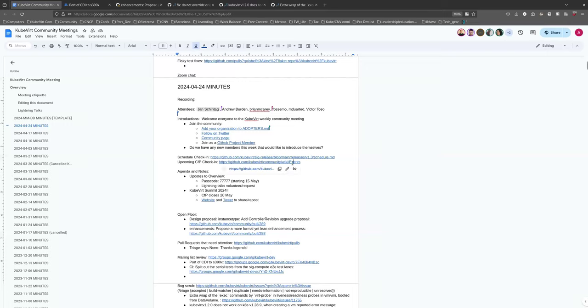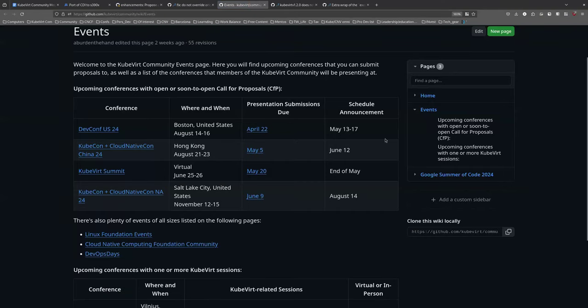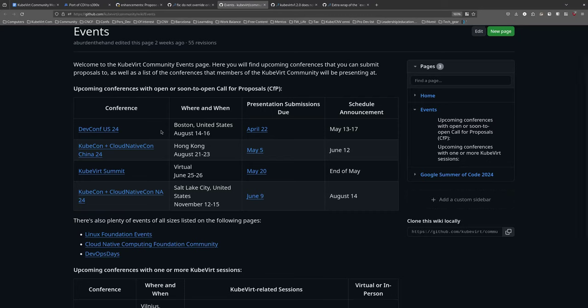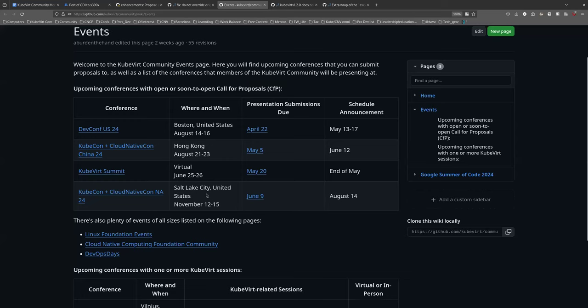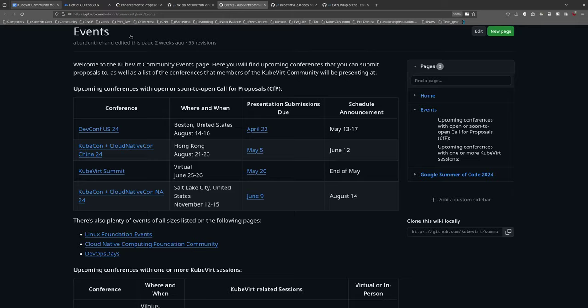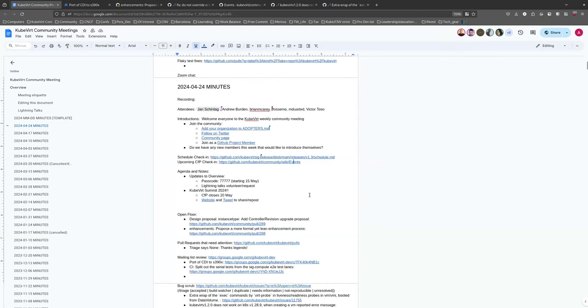Our upcoming CFP check-in. This has just closed DevConf U.S. 2024, so hopefully those who were interested managed to get their CFP in. Still open is KubeCon Cloud NativeCon China 2024, that is open until May the 5th. Kube Summit we'll talk about in just a second. And KubeCon North America CFP is open until June 9. As always, I am available if you've got an idea and aren't sure what merits it has, or if you've got a submission that you'd like to review, please hit me up. I'd love to have a look at it and provide any relevant feedback.